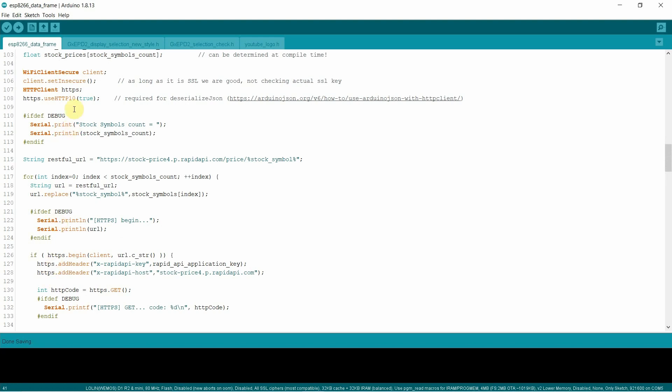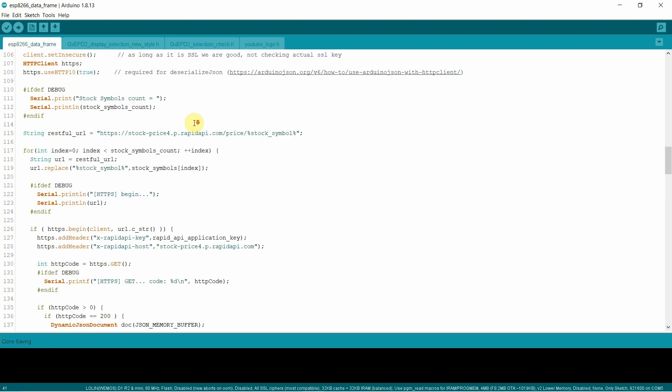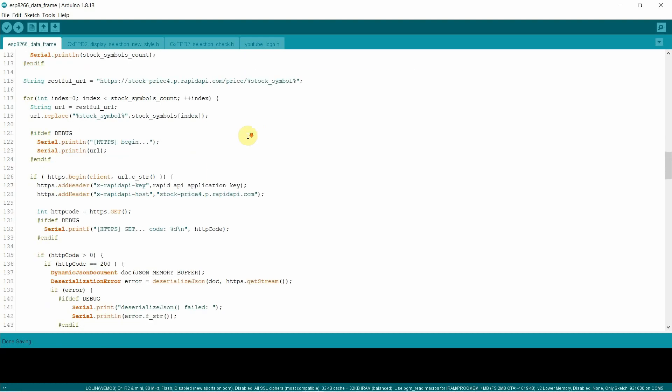So you can kind of copy these sections if you want. So here we are making an HTTPS request. Here's the call, the restful URL. We're going to replace the stock symbol. We're going to do this four times. So in this case, the restful API did not allow a list of stock symbols. You had to call them one at a time. You might find an API that allows you to call it once and pass it a comma separated list. But in this case, that's not what I used.